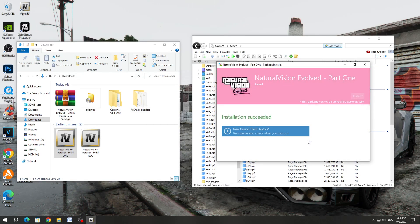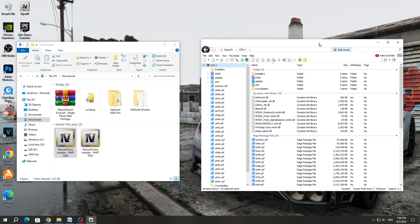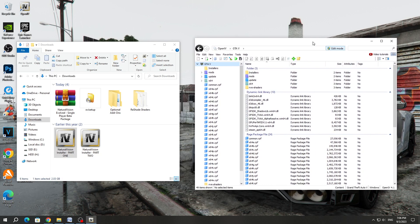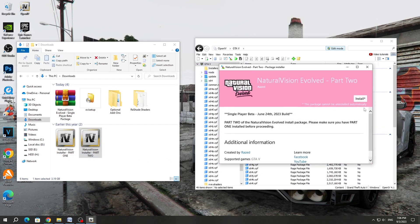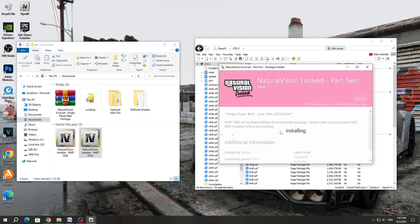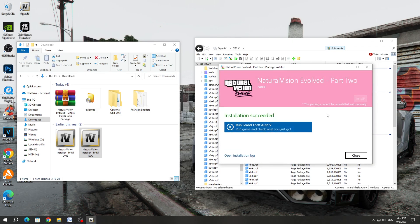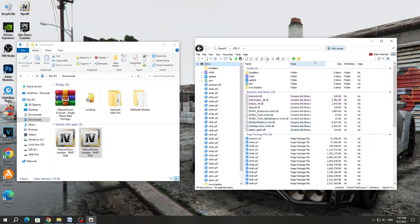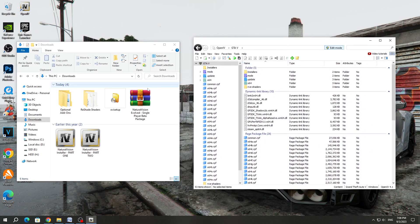Click on the Install button and select the installation in the Mods folder. After the installation is completed, close this window and click on the OpenIV program. We transfer the Natural Vision Evolved Part 2 file to the OpenIV program. Click on the Install button and select the installation in the Mods folder. After the installation is completed, close this window and click on the OpenIV program again.